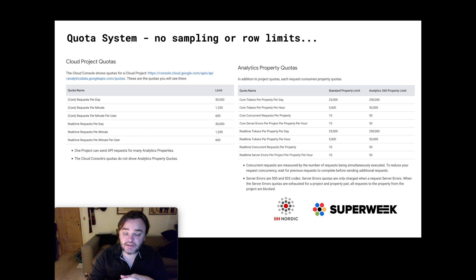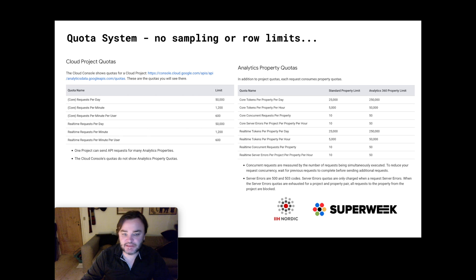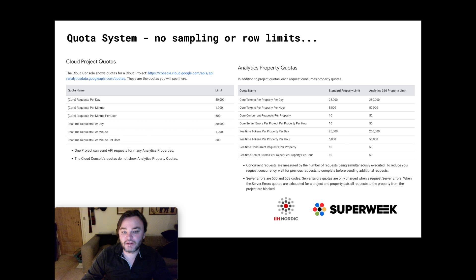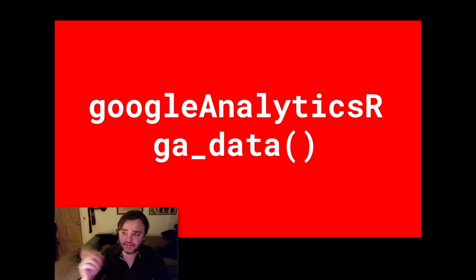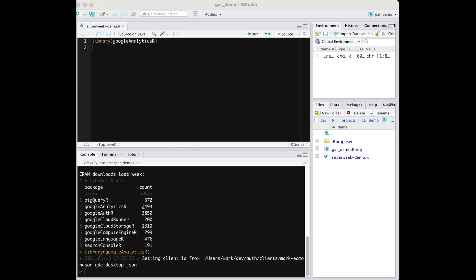The trade-off is that if you've got this quota system, it means you've got no sampling - and I think that's a really nice trade-off. So now I'm going to do a demo of Google Analytics R GA data, switching to RStudio for a demo of Google Analytics R's GA4 capabilities.